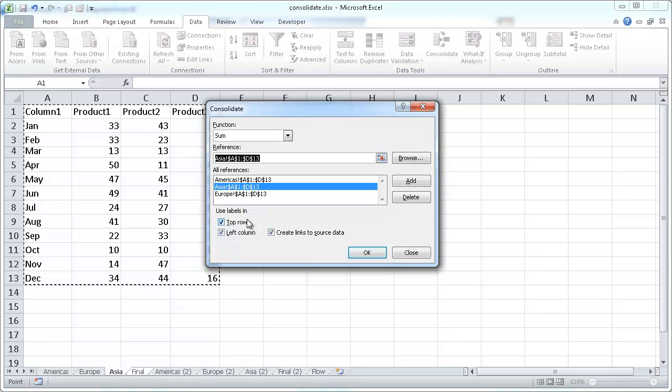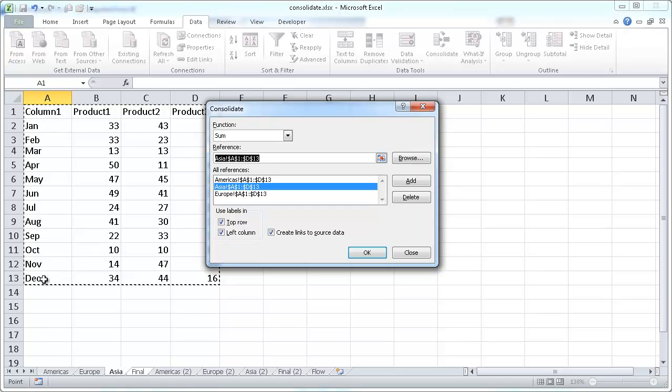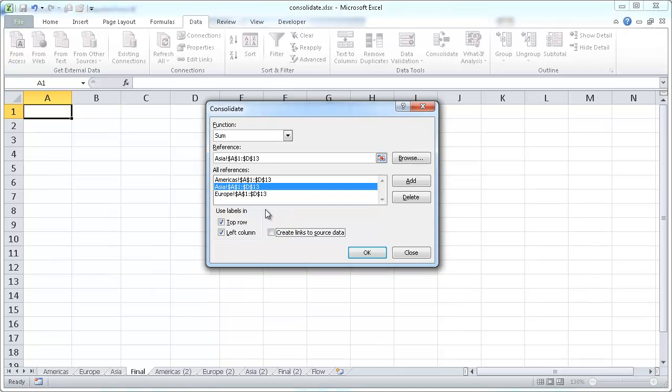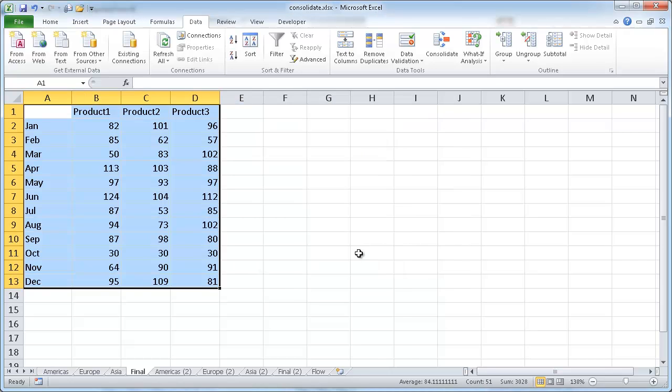And I want to use the labels, I want to use labels in the top row, so I want to use product one, two, and three, and I want to use labels in the left column, January to December. Now I don't need to have this create links in the source for this first example, so I'm going to take that out. So it's not selected. So I'll go ahead and click OK, and you can see now that it's added them all up together.